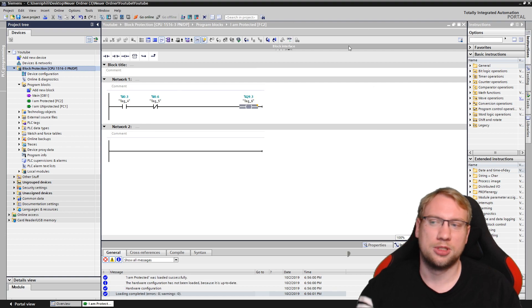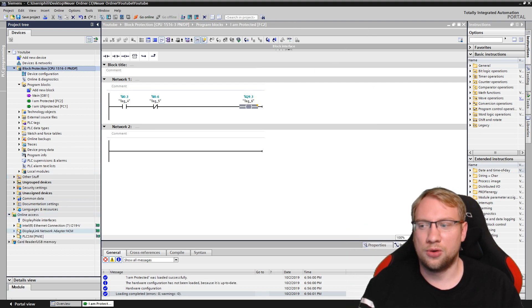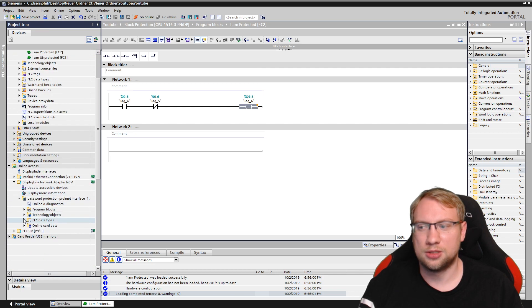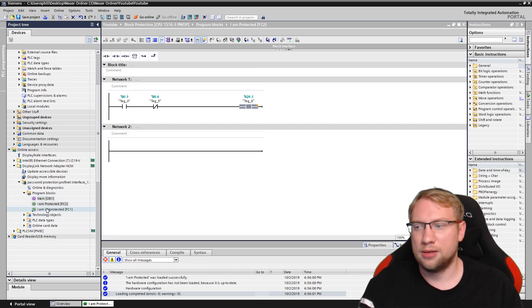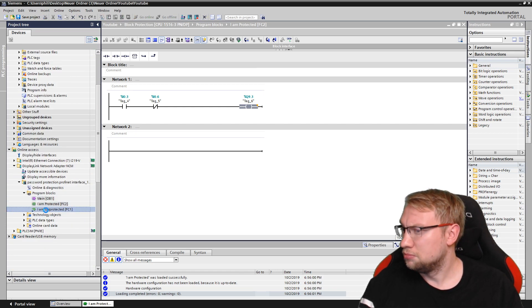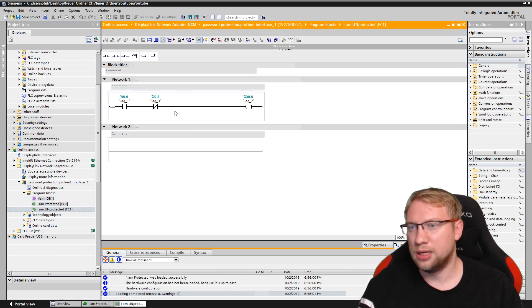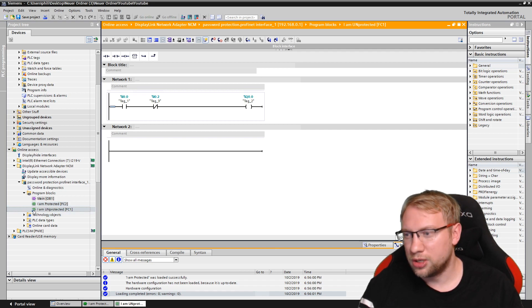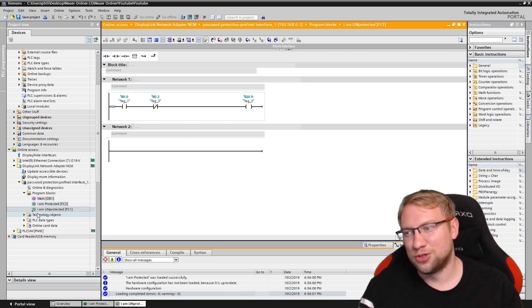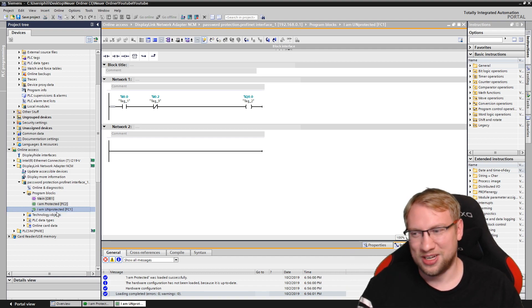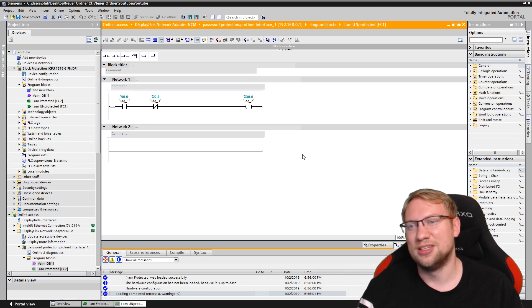If I download the program, it's now on the PLC. I can go to online access and search for my PLC — there are program blocks and I can go in there and check the program. I was just noticing there's a little lock icon here, and this little lock says it is protected. That must just be a visual interface error.